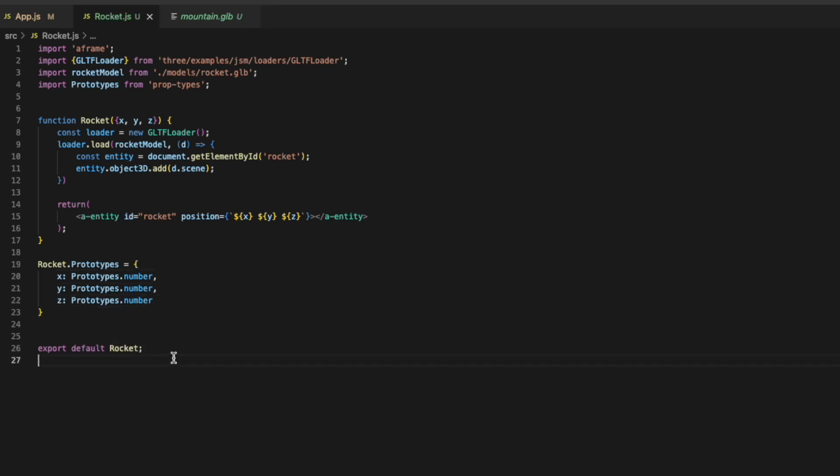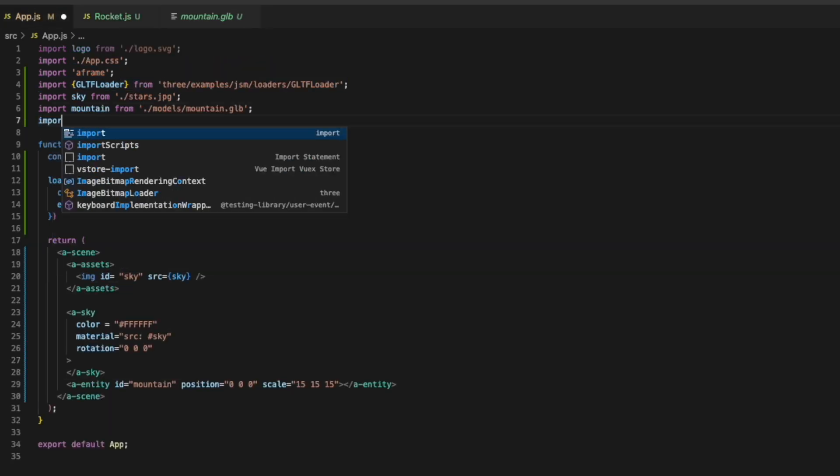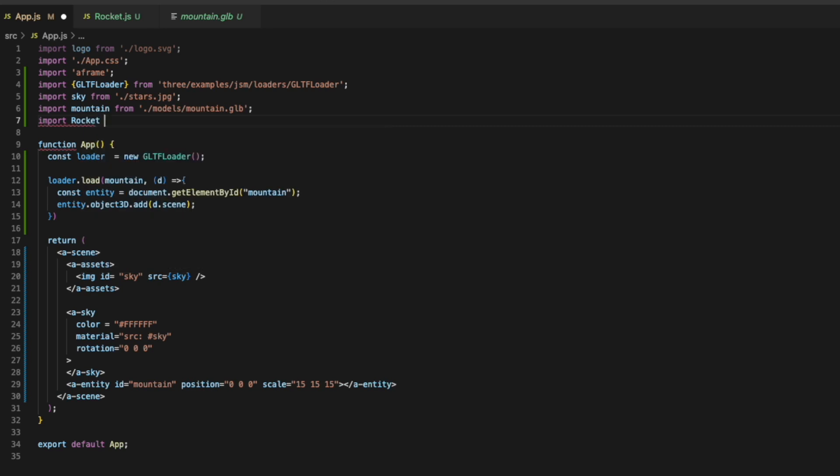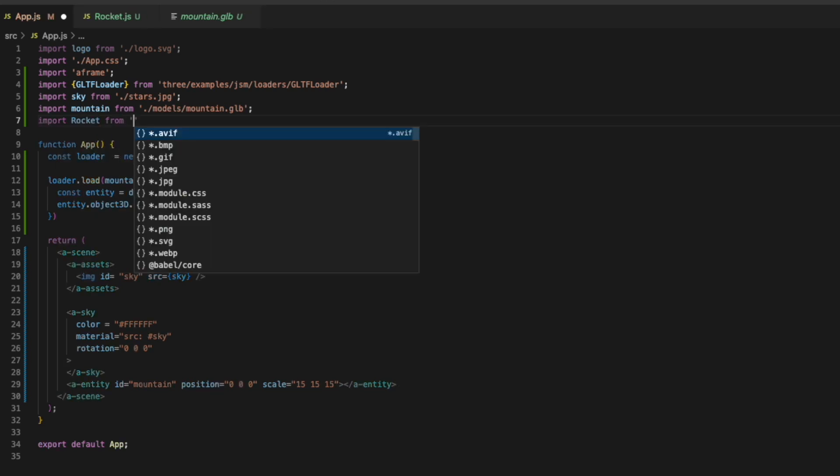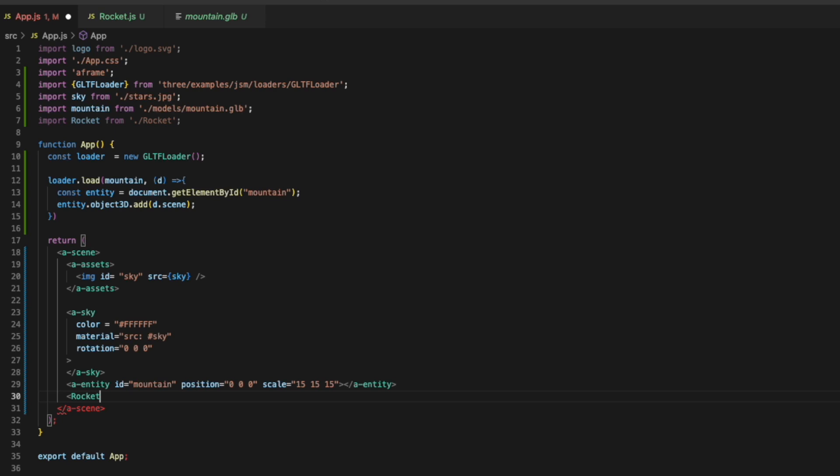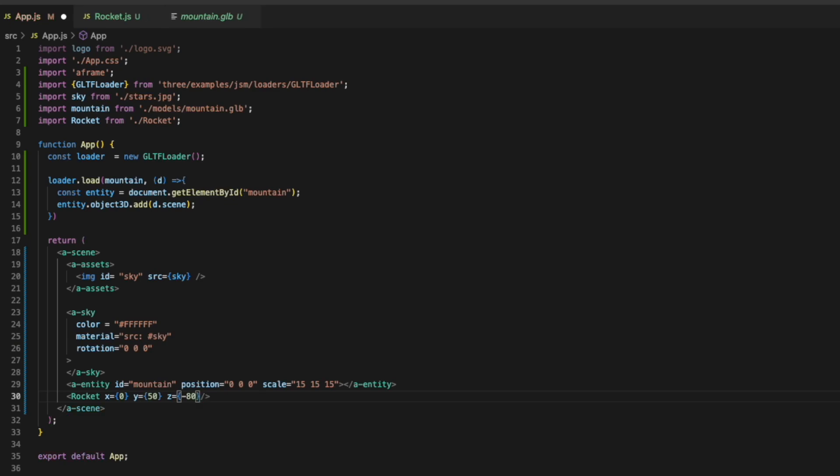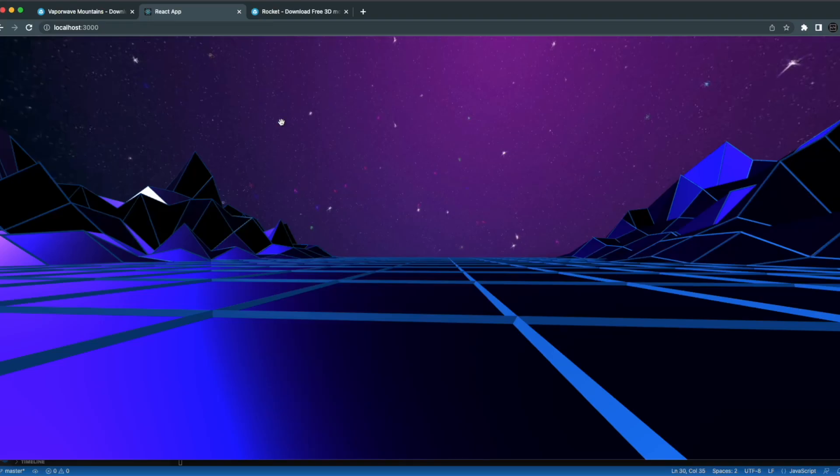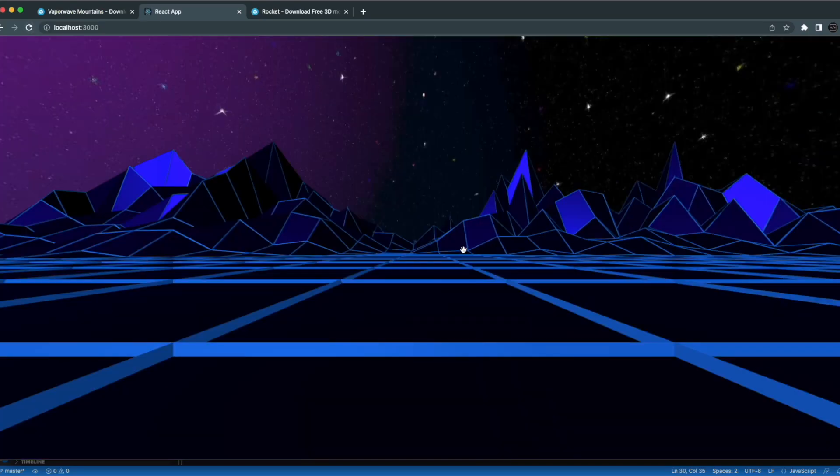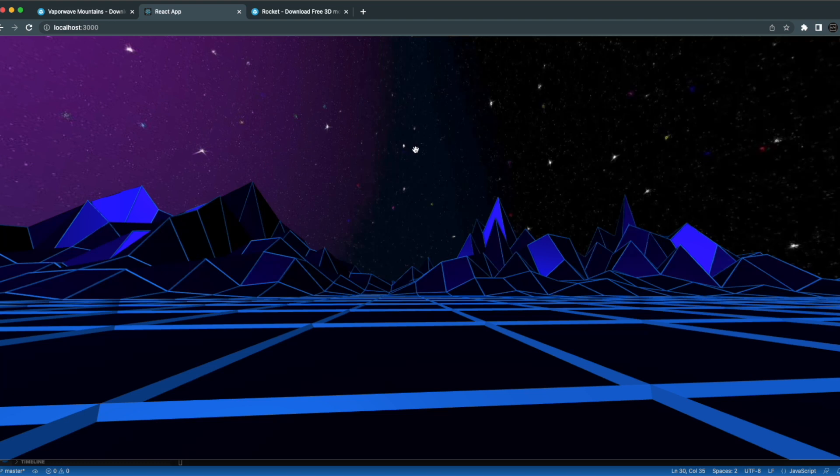Now if we go back to our app.js we can import our rocket. And we'll add a tag for our rocket. And we'll pass, we'll set those parameters, our x, y, and z parameters. I'll set x to 0, y to 50, and z to negative 80. And if we refresh we can see it way over there. It's kind of hard to see. It looks like a star, but it's over there. It's just really, really small.